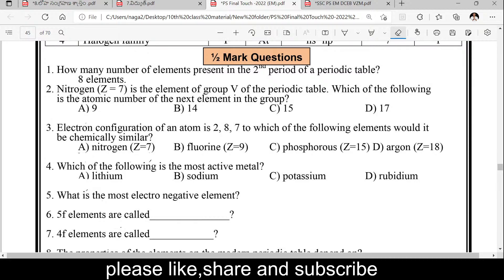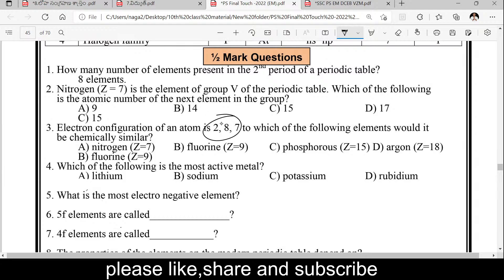The next element in the group — not the element right next to it. Z equals 7 is nitrogen. The next element in group 15 is the 15th element, phosphorus. The electronic configuration of an atom is 2, 8, 7 — to which element is it chemically similar? 2, 8, 7 gives atomic number 17. Yes — it is chemically similar to fluorine.